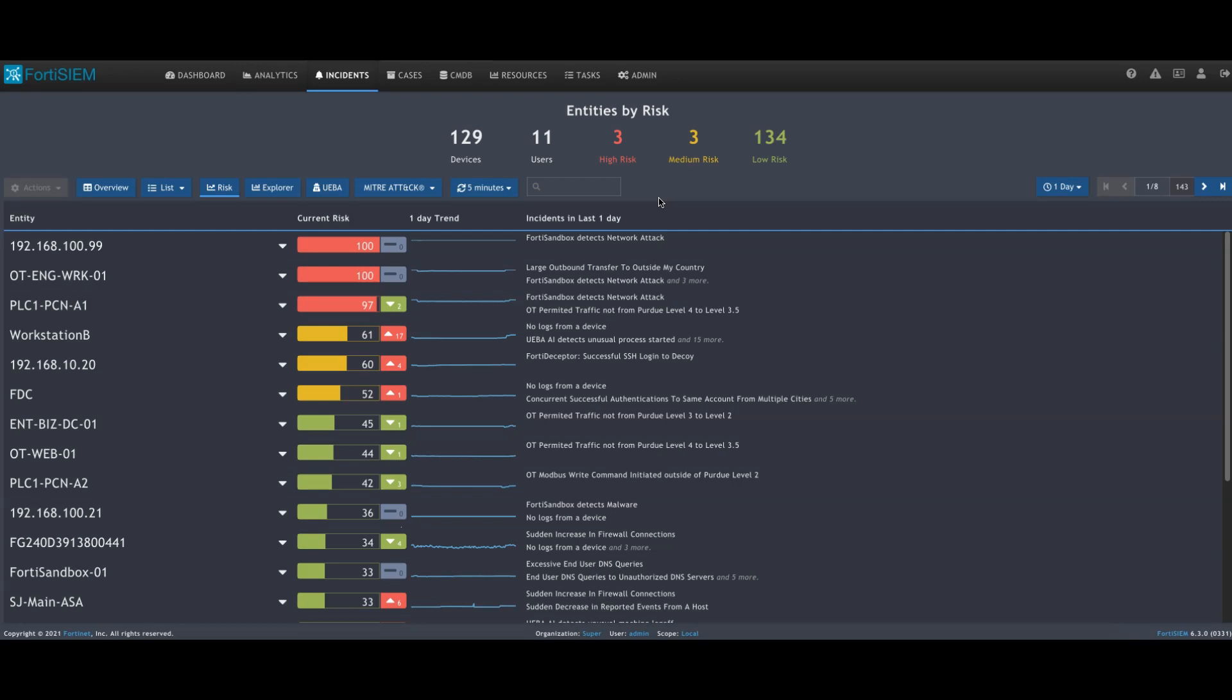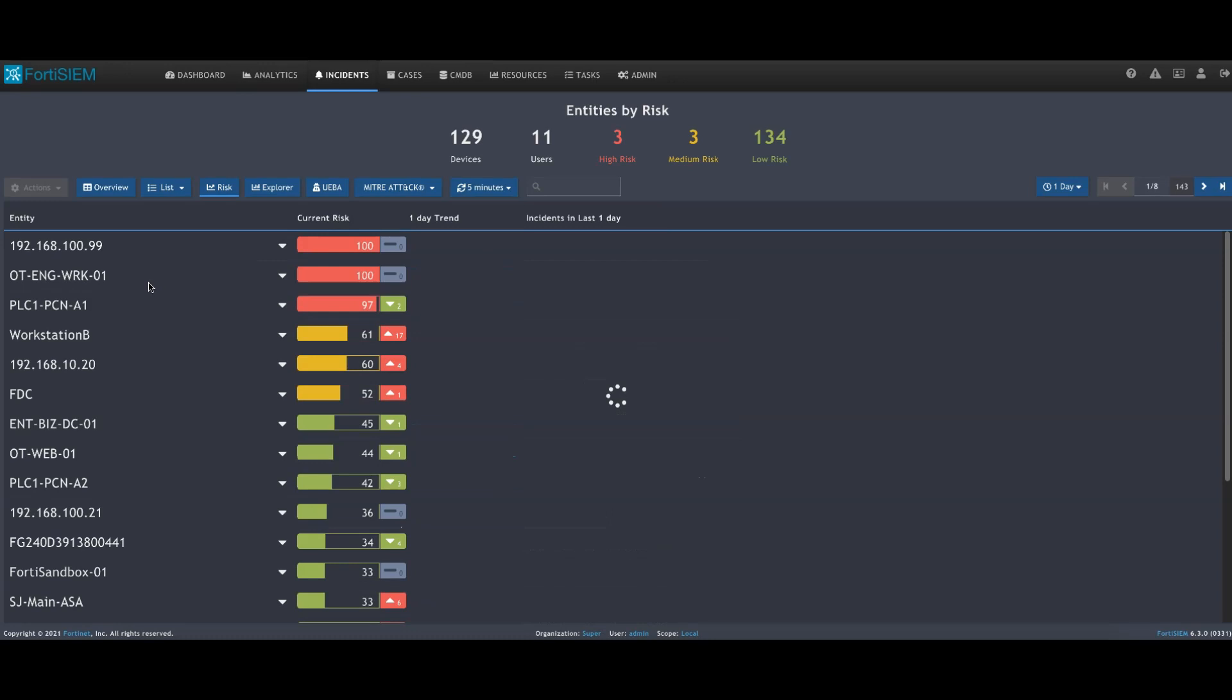We can start from here. We're looking at the risk view, and the risk view is calculated by looking at things like the device criticality that's being monitored, the incidents that are being generated, and the volumes of incidents, determining a risk associated with them. Here we can see we've got an engineering workstation.